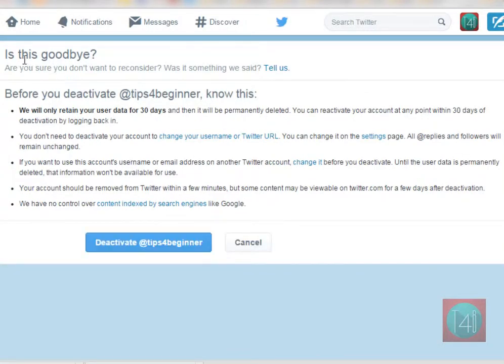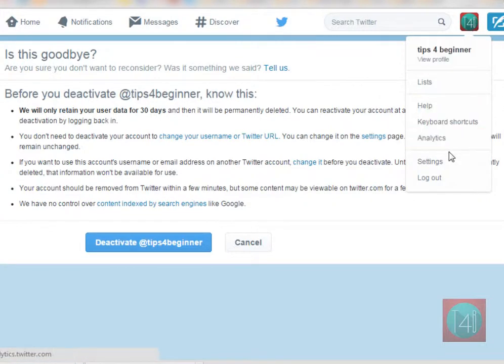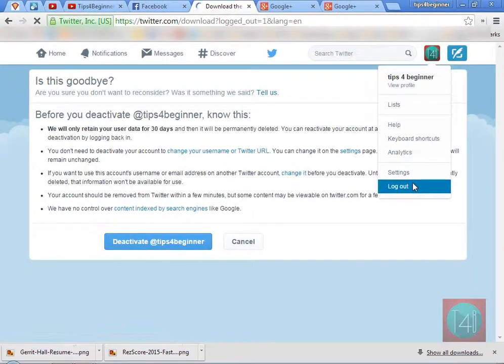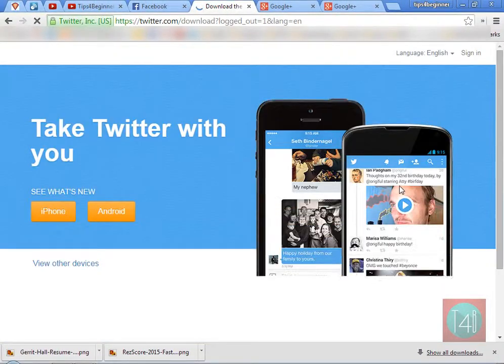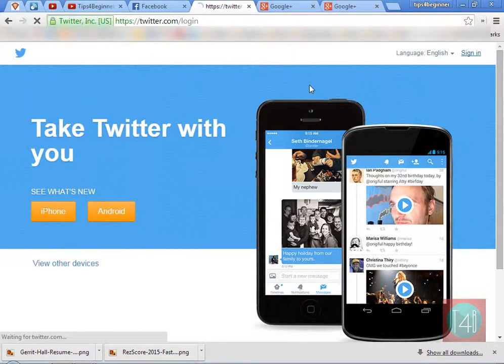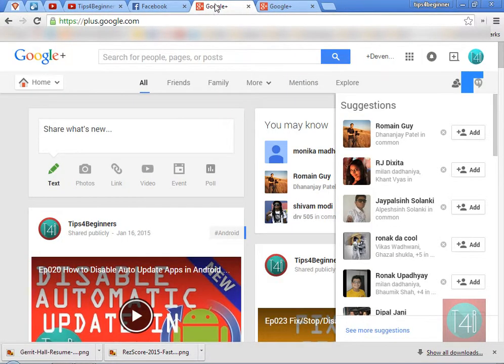There is a security check — re-enter your password and click on Deactivate Account. Then simply log out. After 30 days, your account will be permanently deactivated.